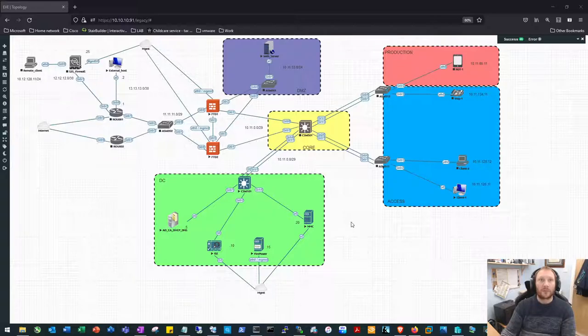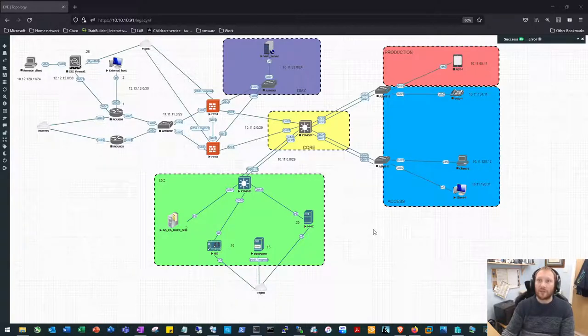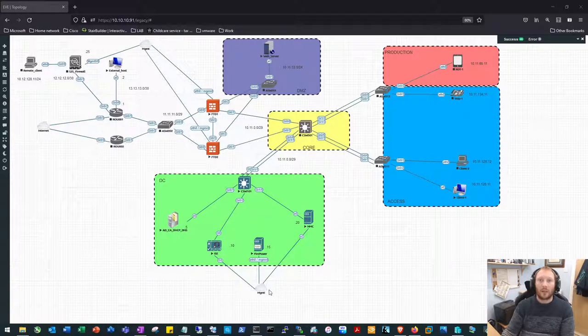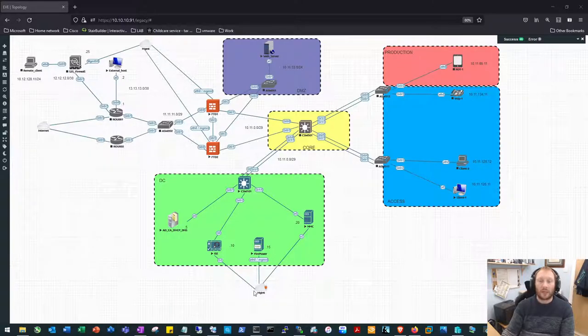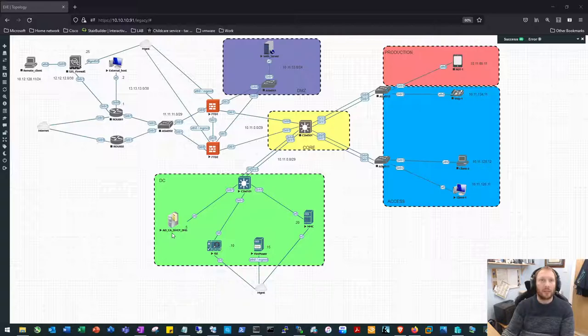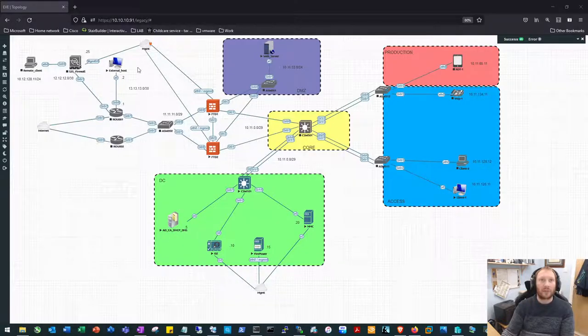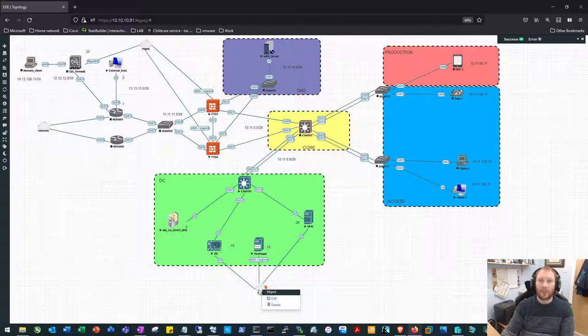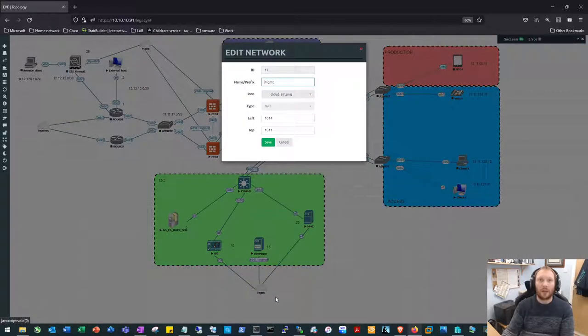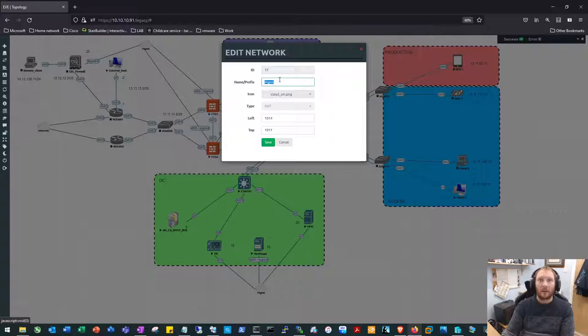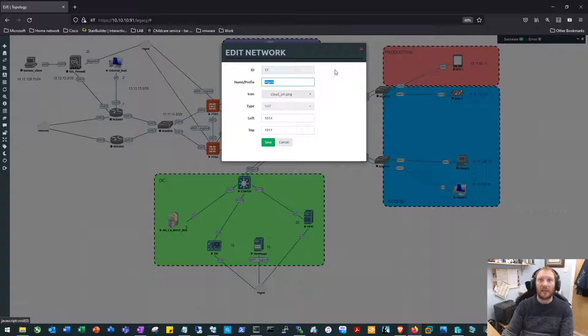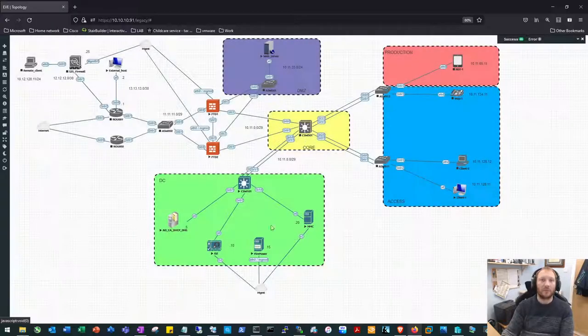You'll probably notice that there's a few changes to the topology. I've just got rid of a couple of the connections into the management networks and I've actually changed the management network. The management cloud is actually just a network that comes included with EVE-NG. This allows you to get out to the internet but it also gives you a network to use as well.